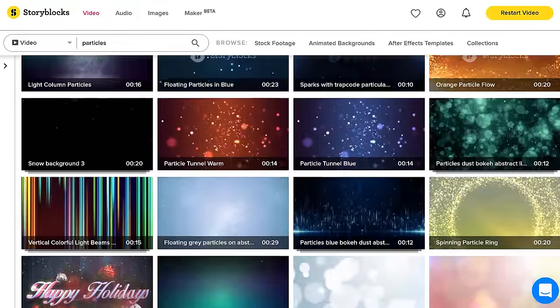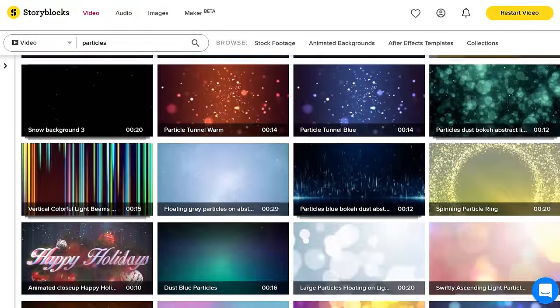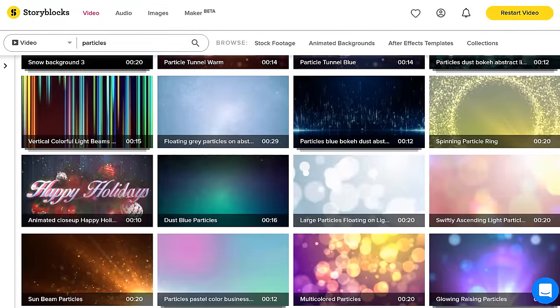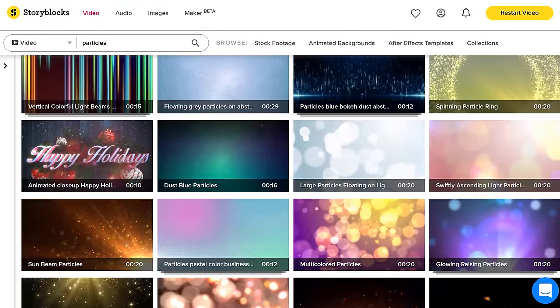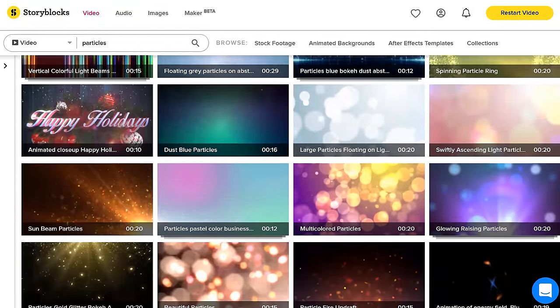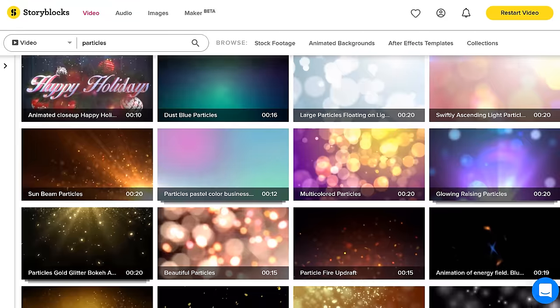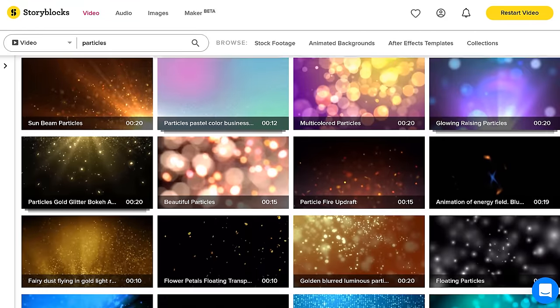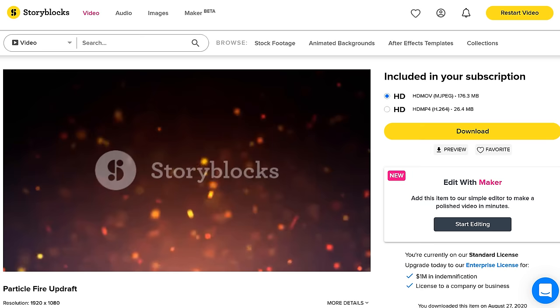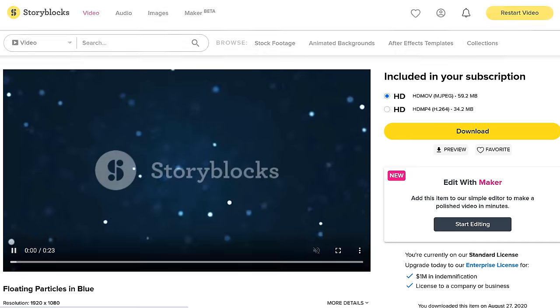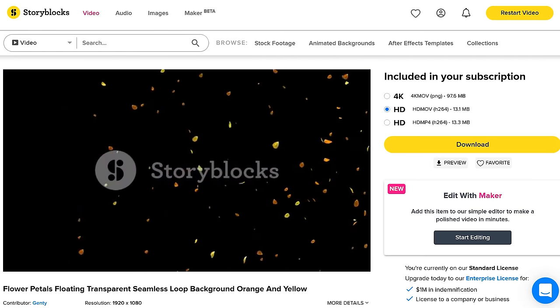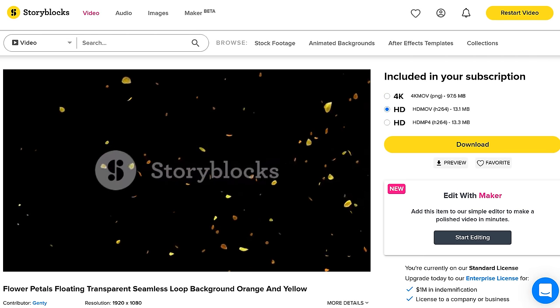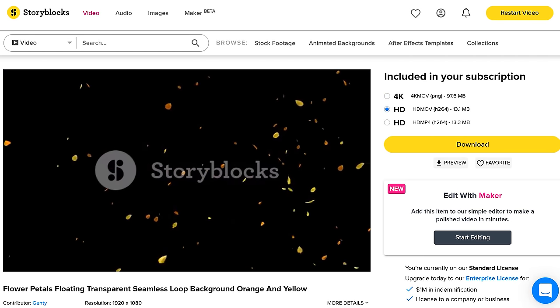And to make it even more awesome I went on Storyblocks which is an online library full of stock clips and here I got some assets like overlays and some awesome particles like embers, flares, leaves, and so much more. And here's my final result.